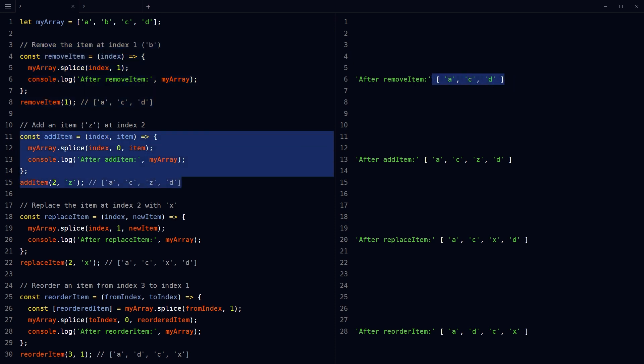This function inserts a new item at the specified index in the array. This splice method is used here to add the new item without removing any existing elements. And here is the result. So ACD becomes ACZD.